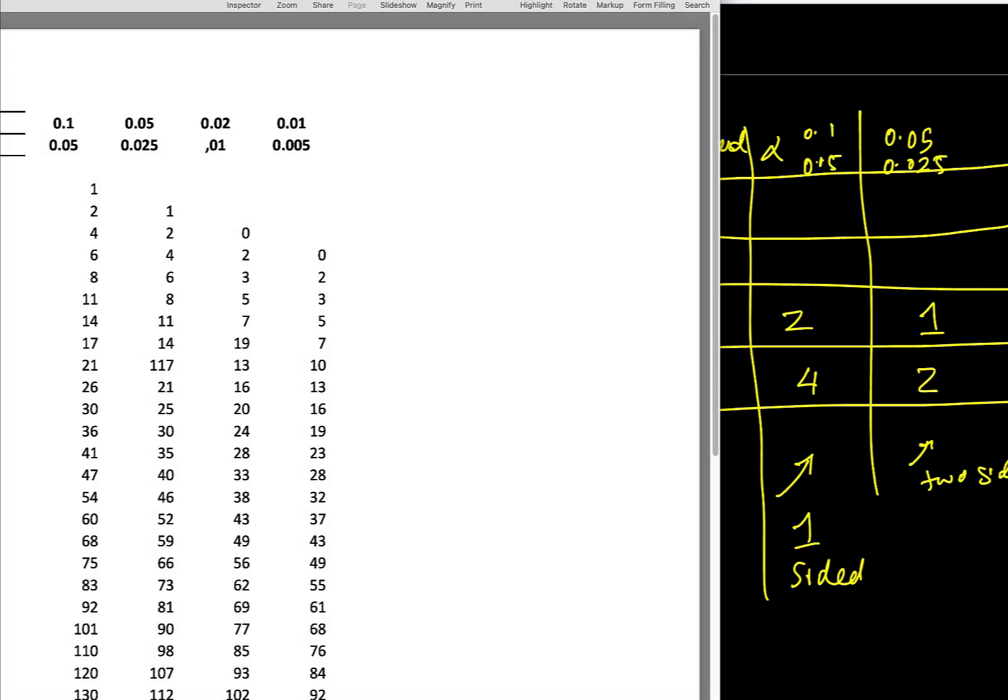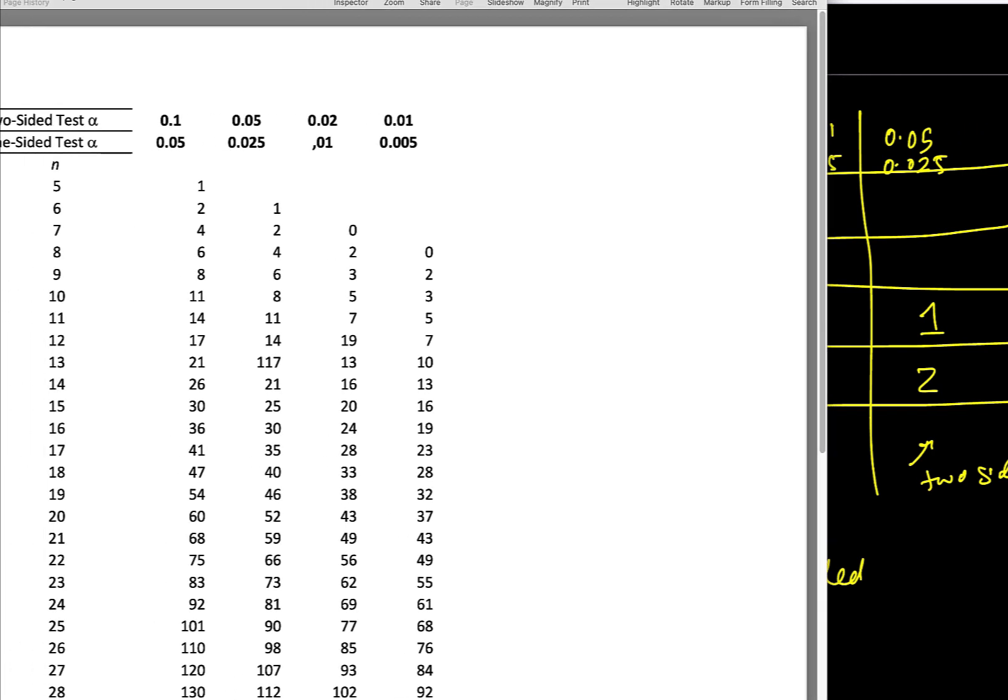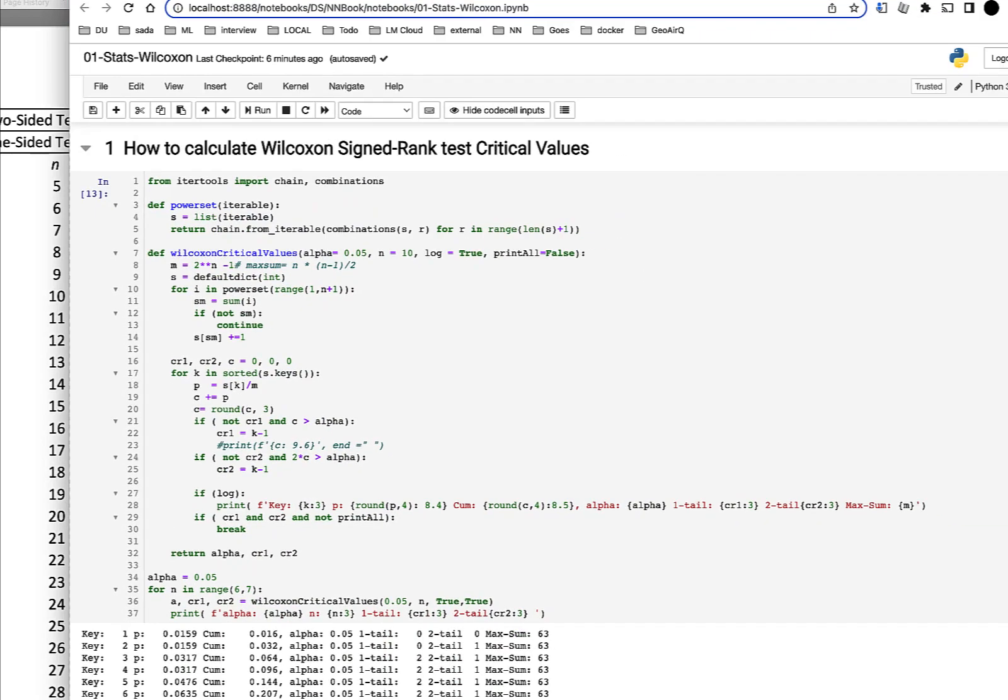If you've ever done a Wilcoxon signed rank test, you would be wondering how do you get this critical value table, right? So that's what I want to show you, and I also want to give you the code to compute the Wilcoxon signed rank test critical values.